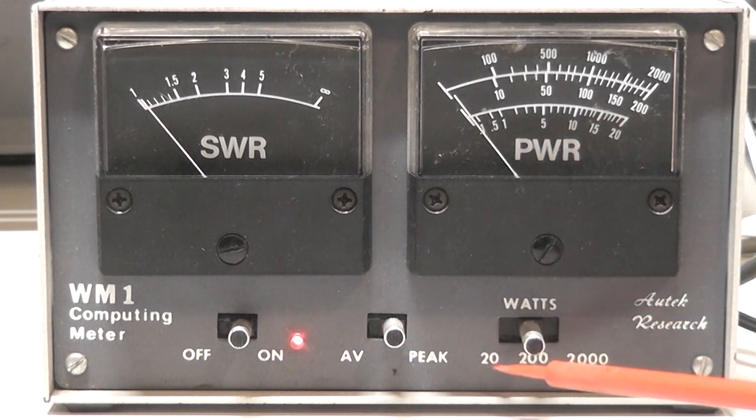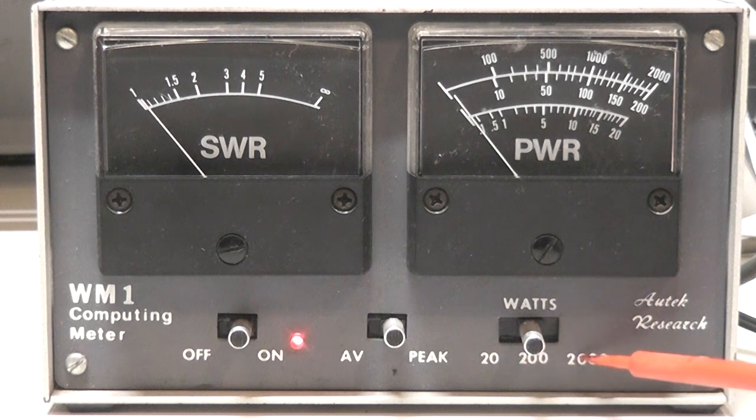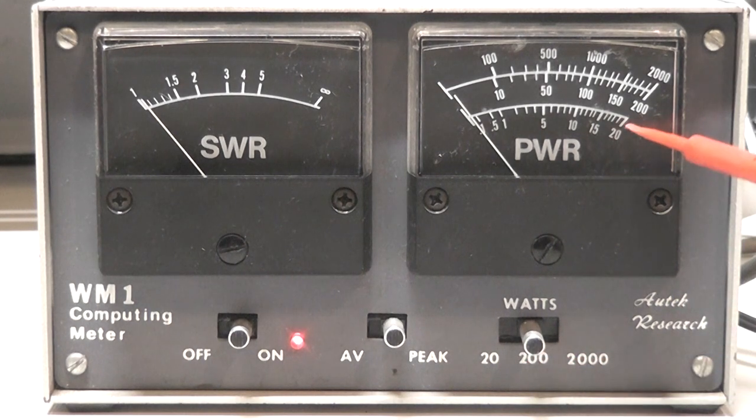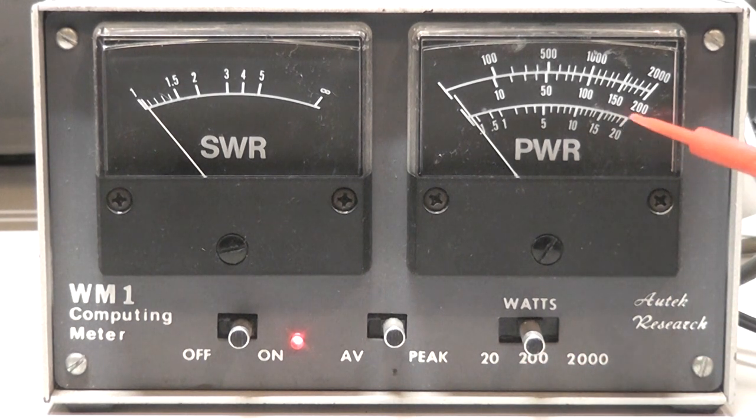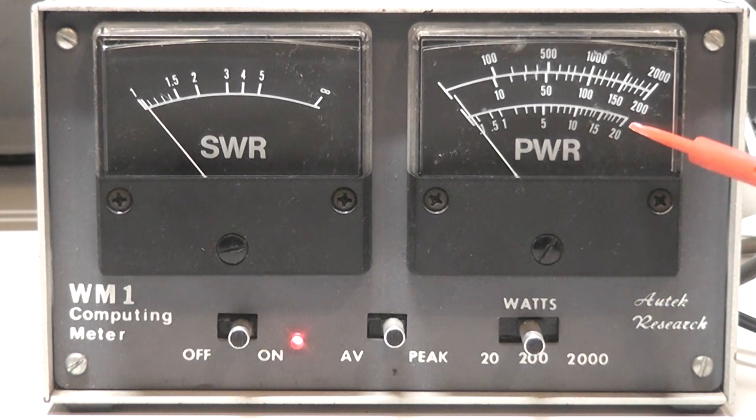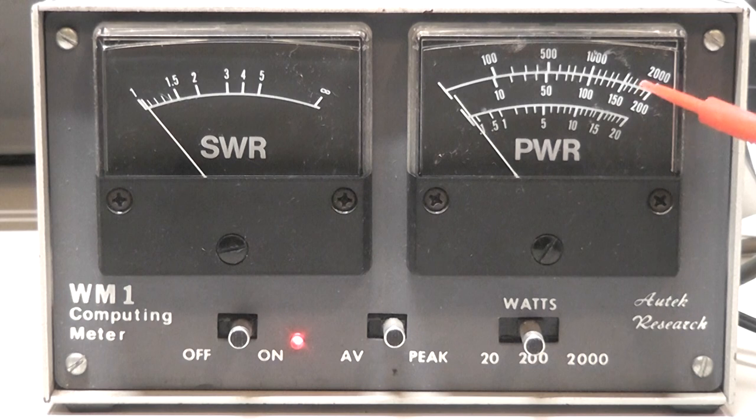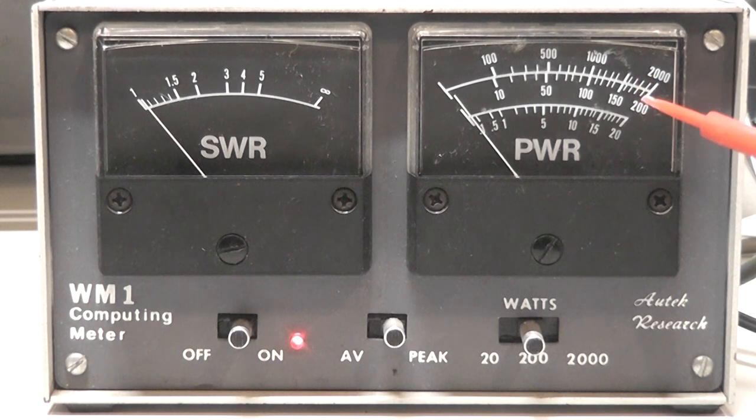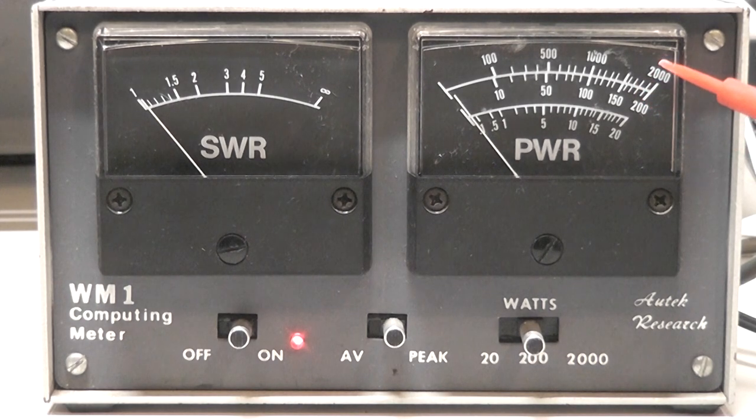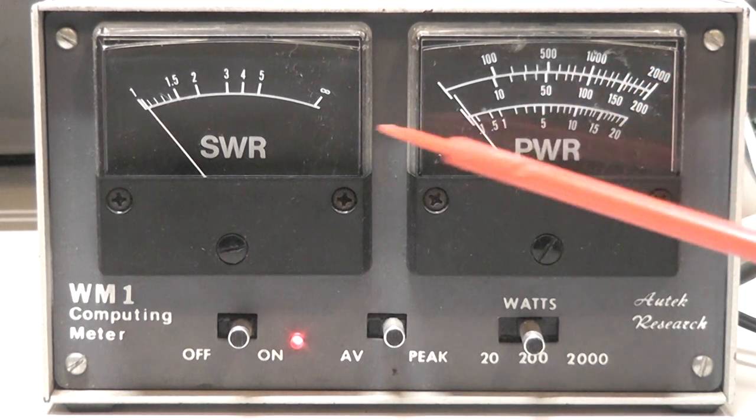Average and peak switch here, so you can measure average power or peak power on the meter here. You have a watt selection, 20, 200, or 2000 for the different scales. Over here on the readout you can see there's a 20 watt scale, 200 watt scale, or 2000 watt scale.